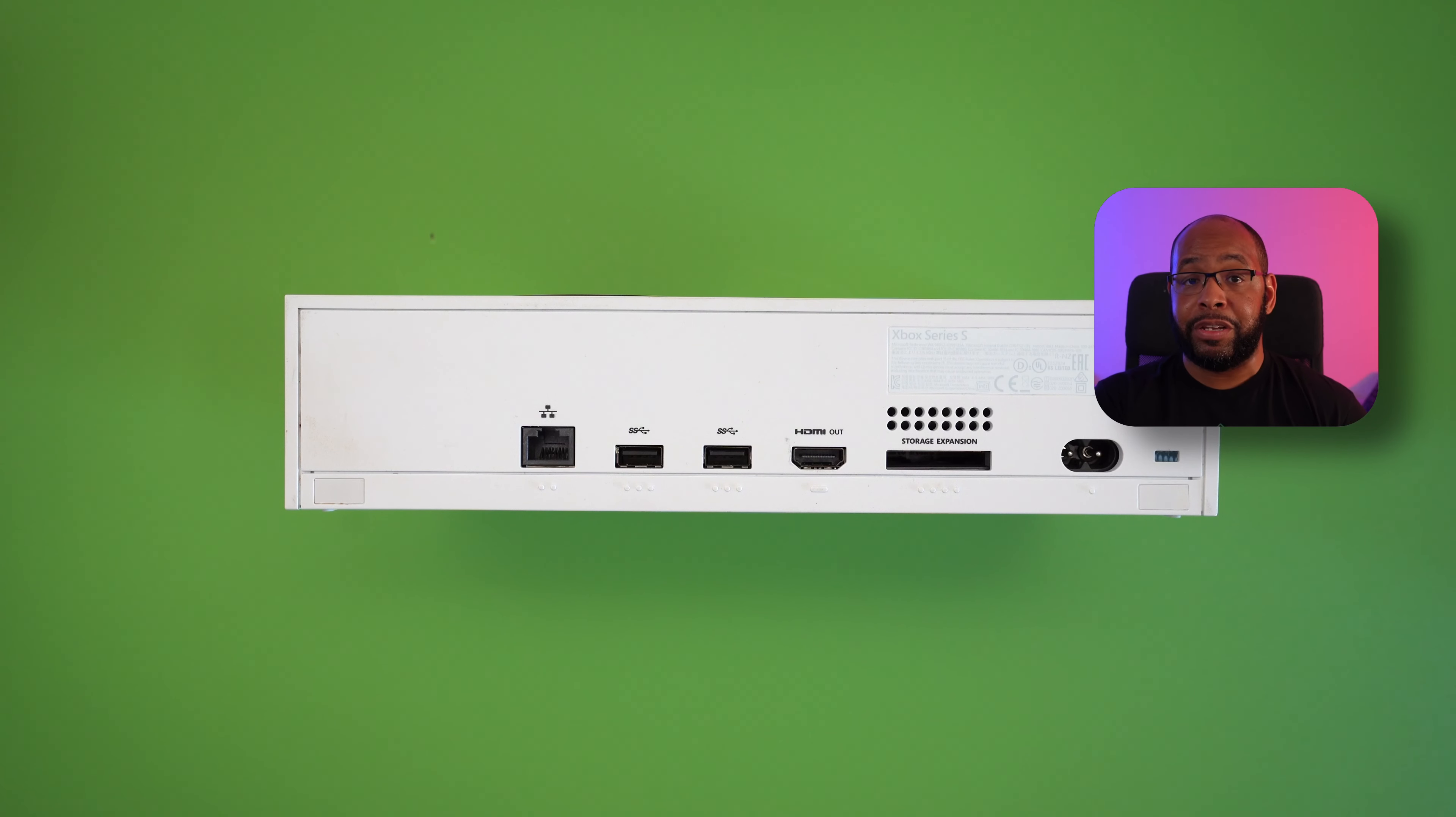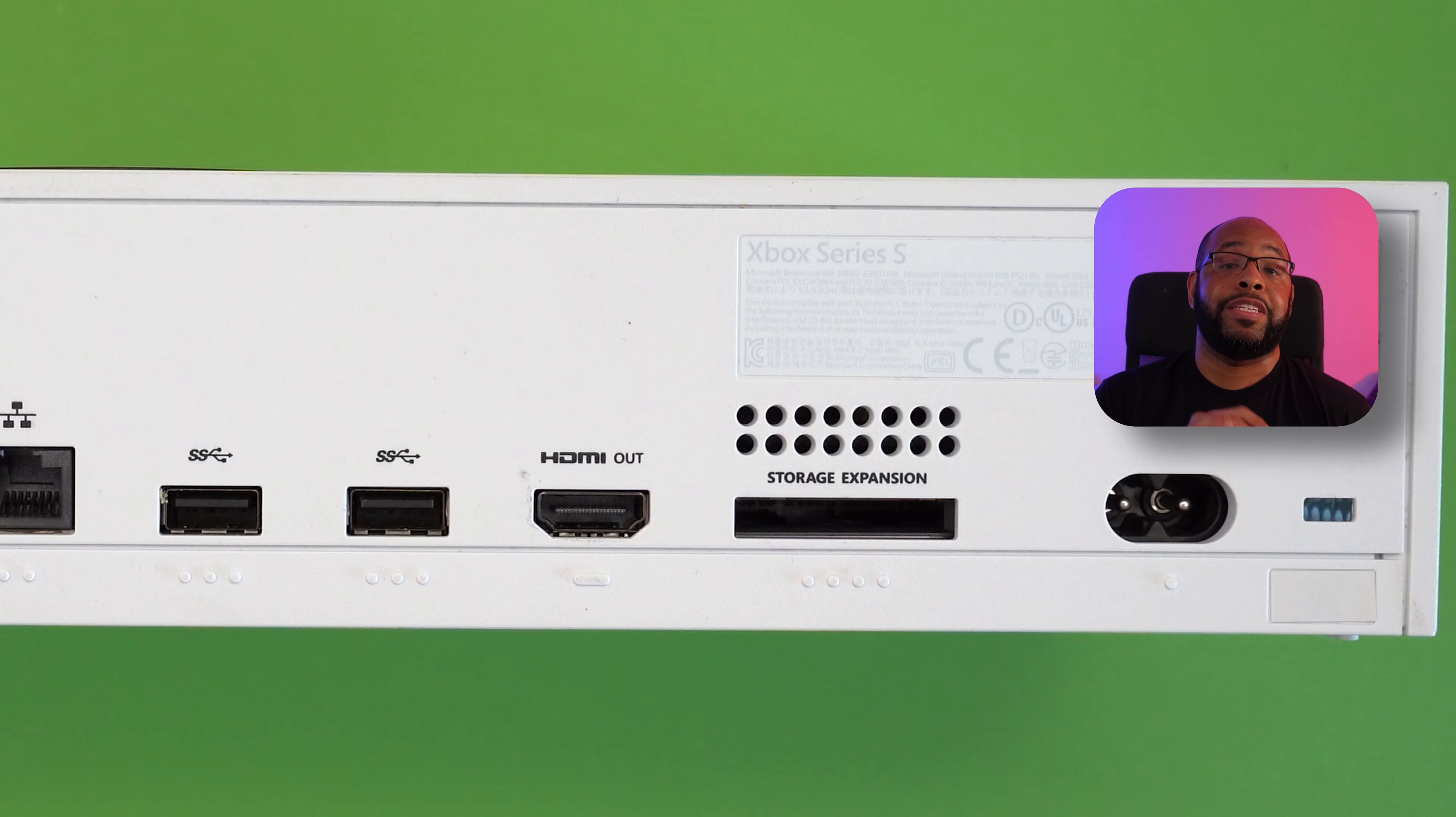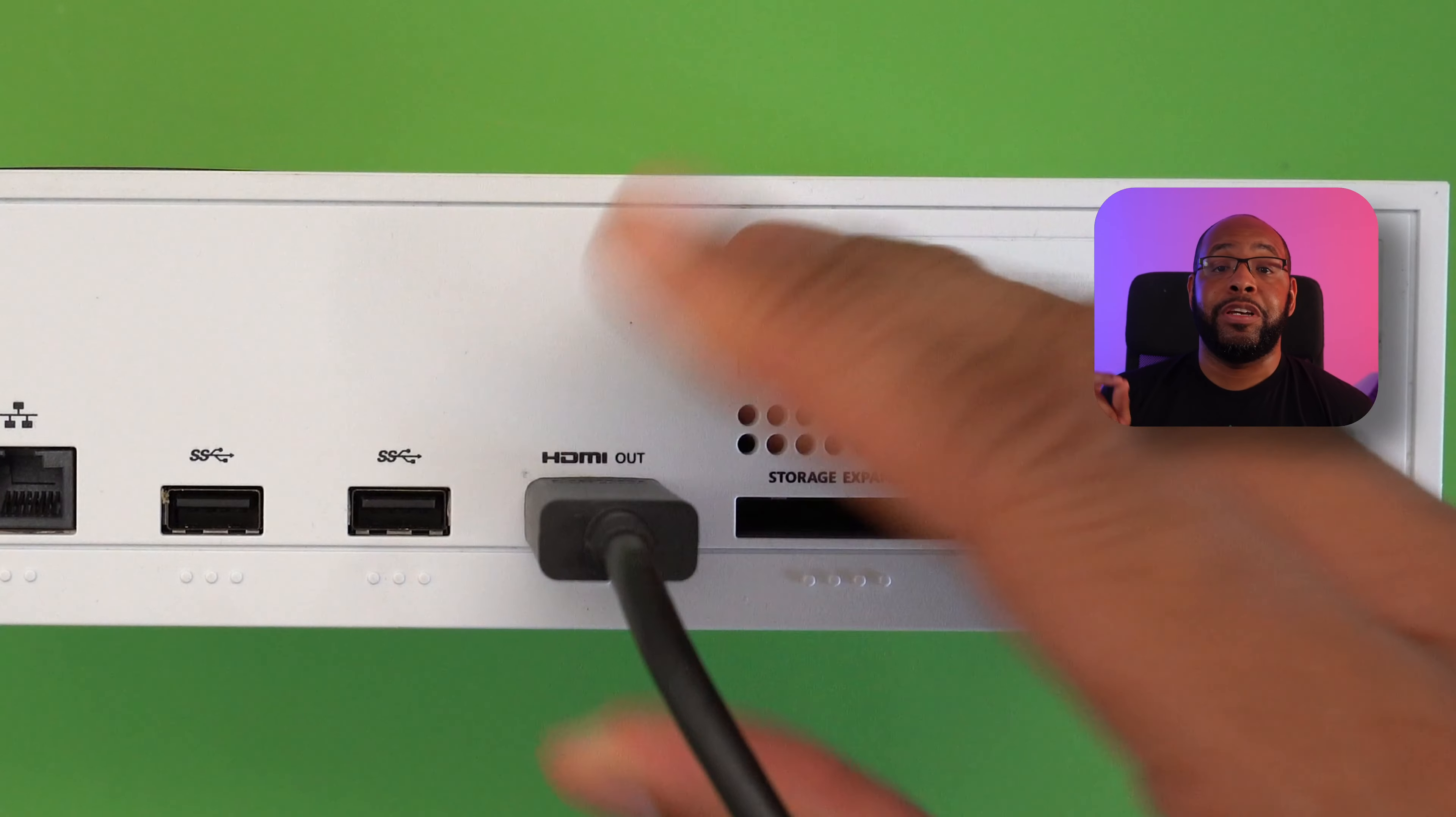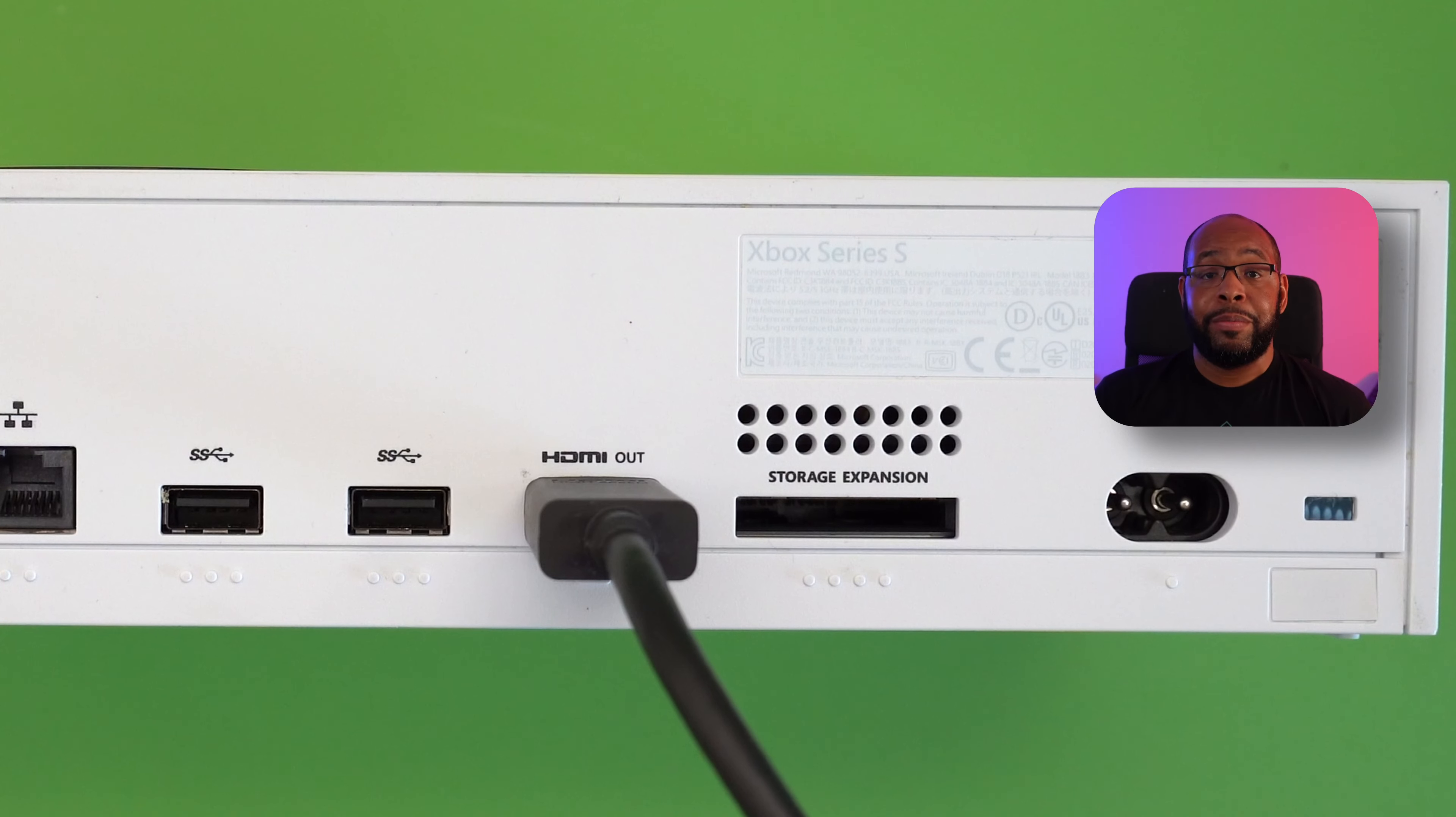So the first thing we want to do is flip the console over to the back and take a look at all the ports that are there. The first port we want to identify is the HDMI port. You want to take the included cable that comes with the console and plug that in there because that's what's going to plug into your TV and give you audio and visual from the console onto the TV.